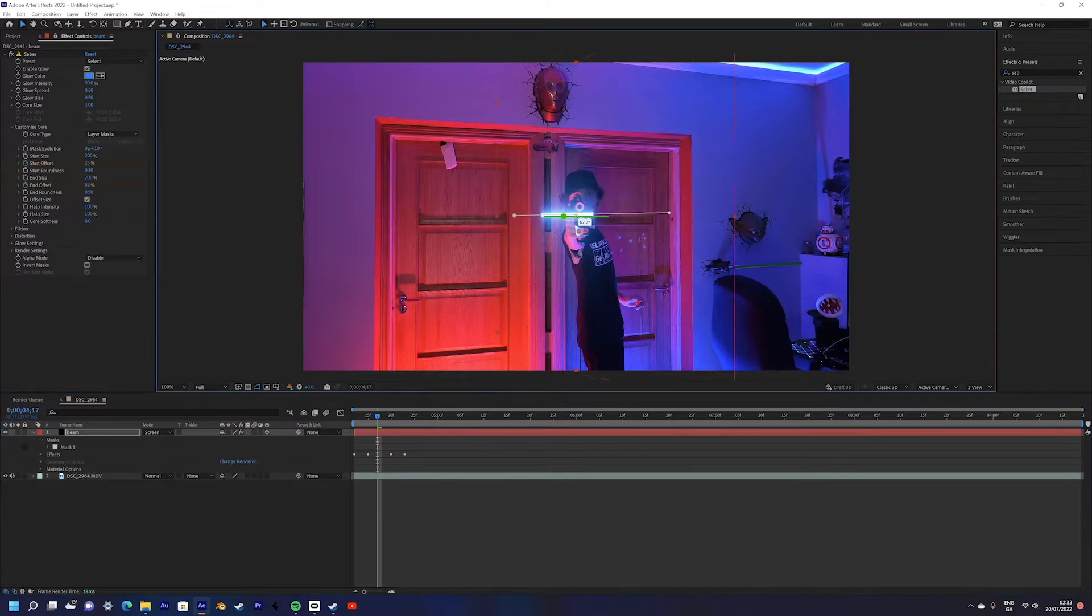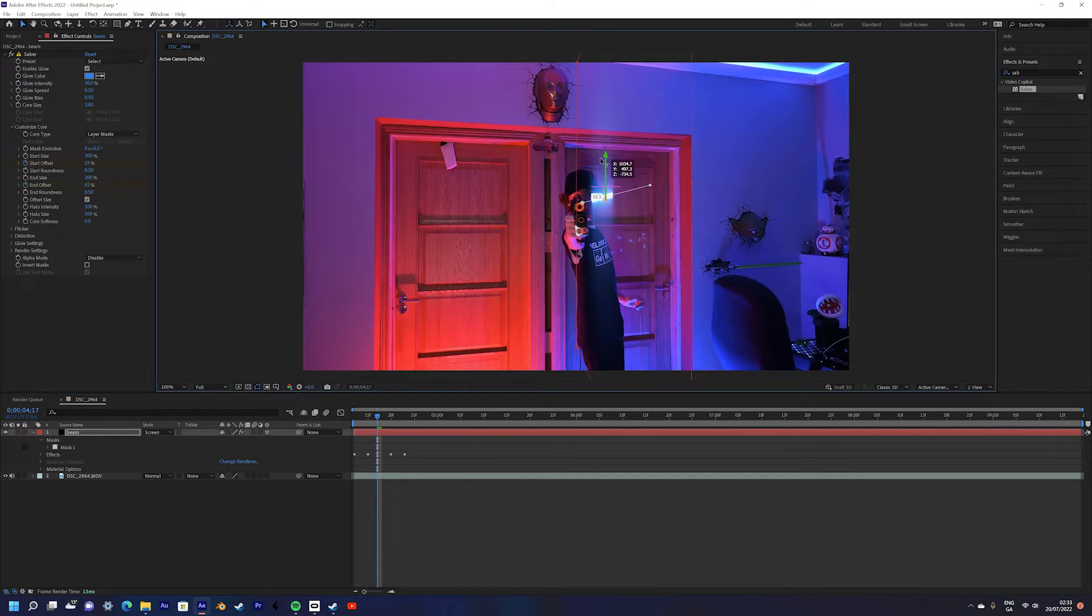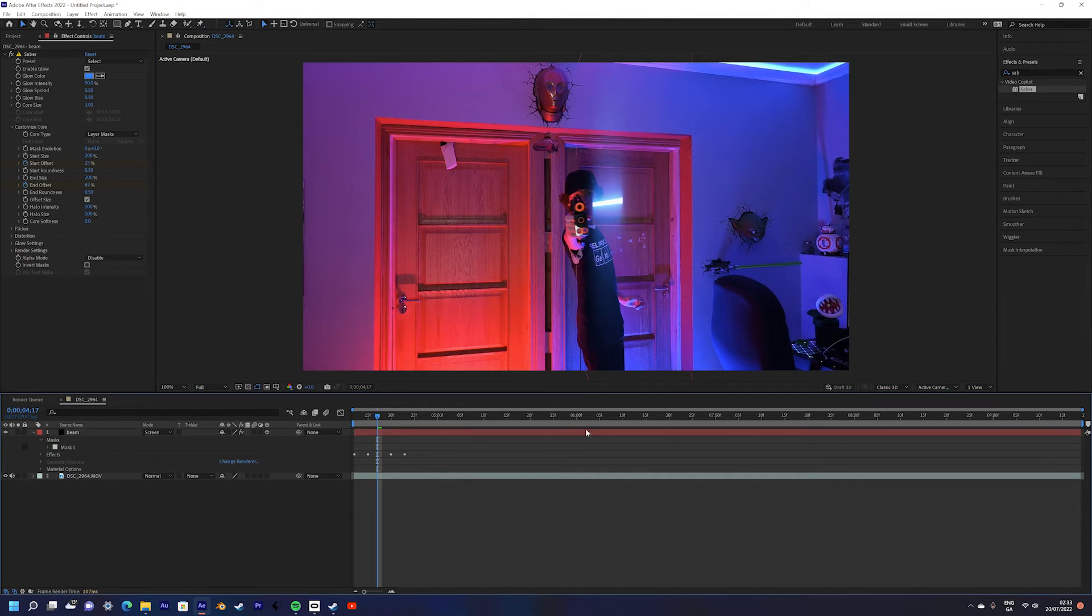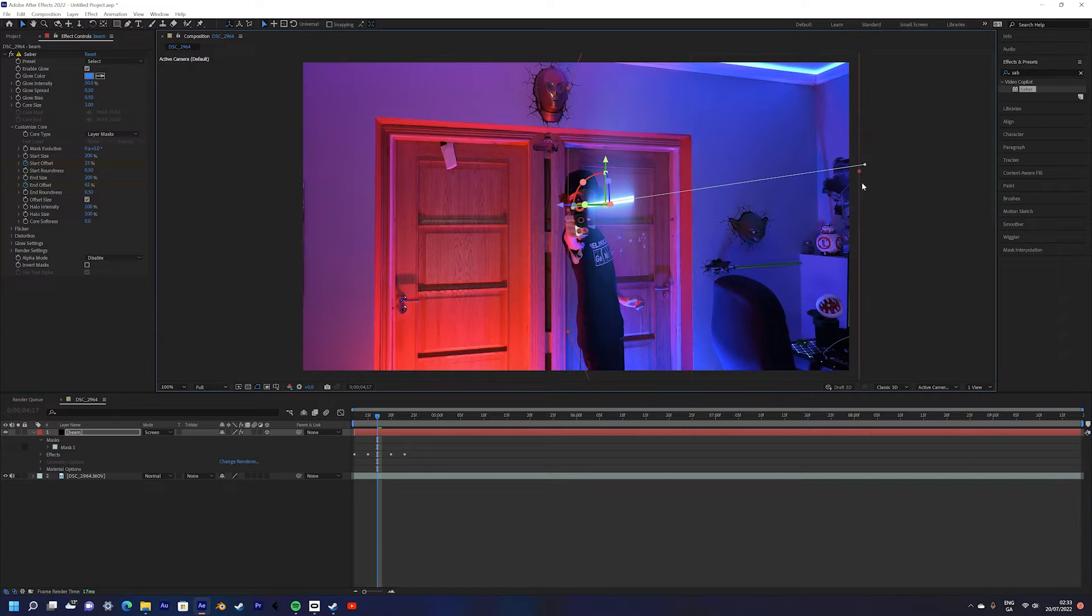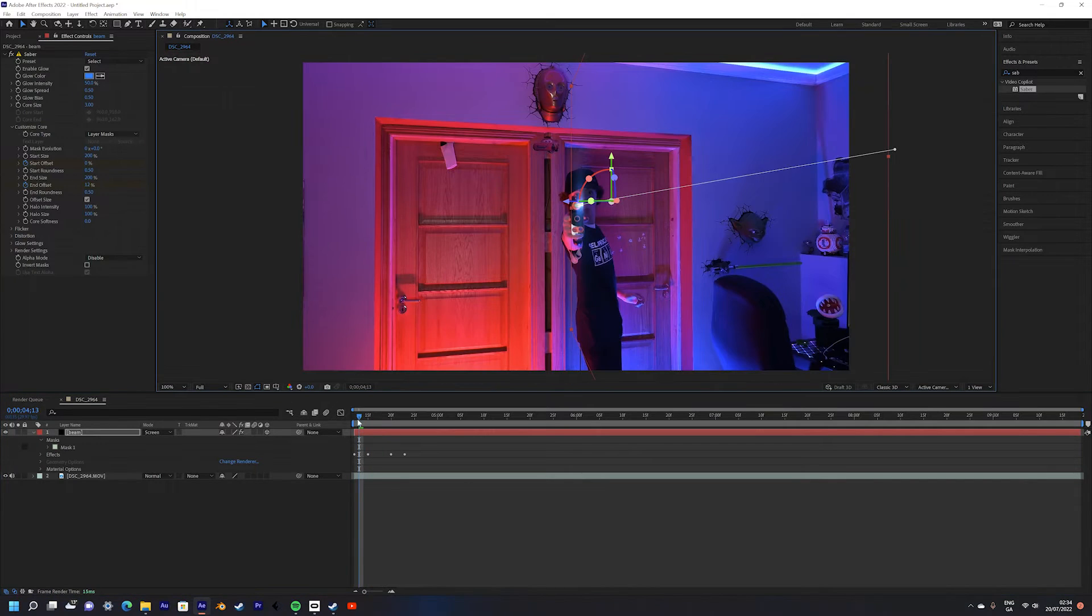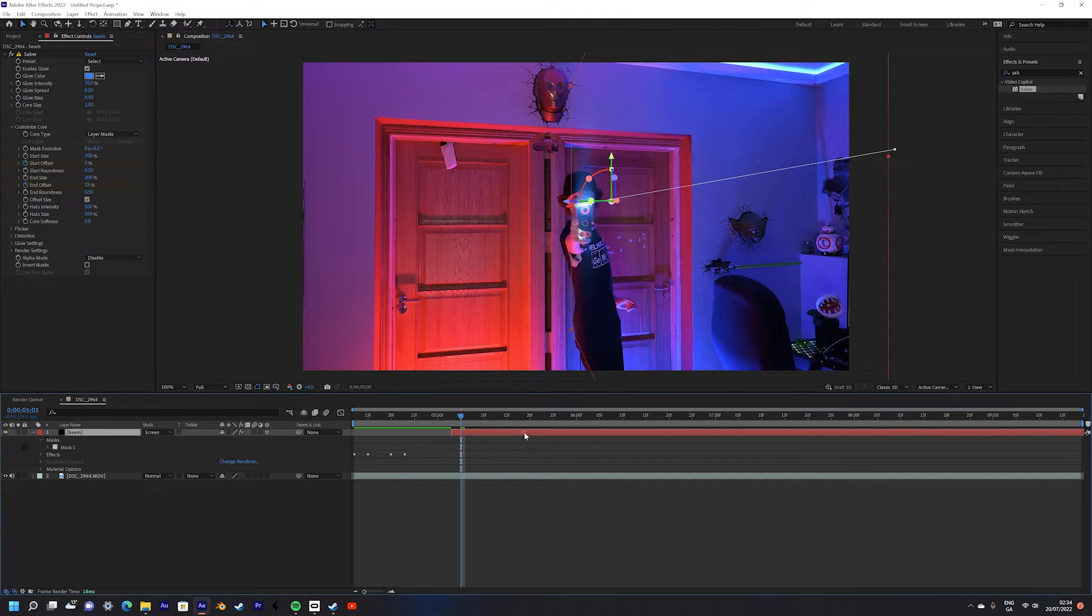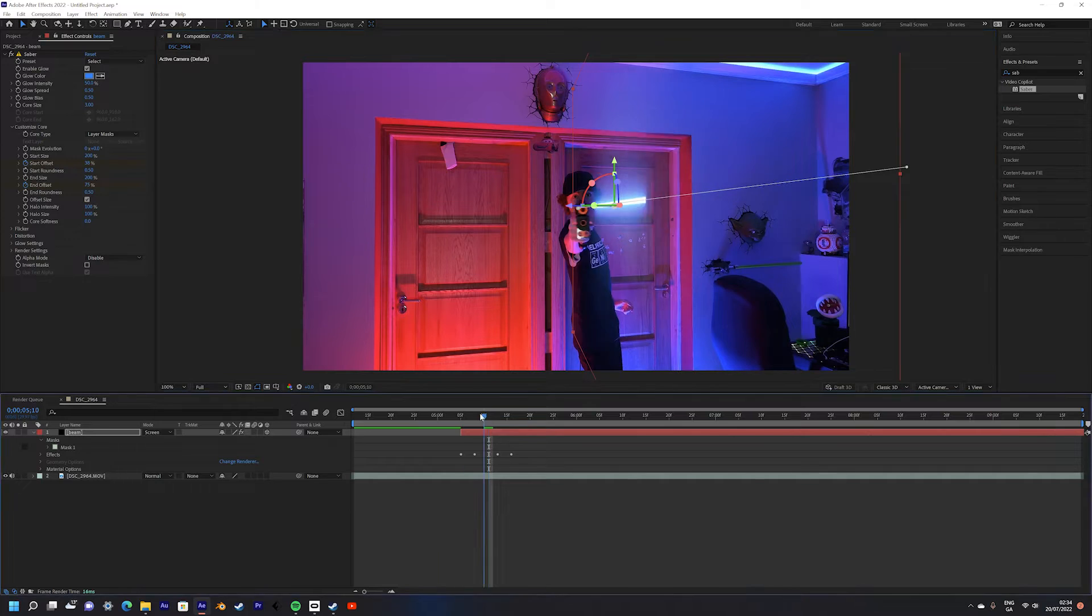Once you've done that make the solid a 3D layer and then position it to match the angle and position of your blaster. This can really help sell the effect especially if it's being shot towards camera which makes the parallax look really good.